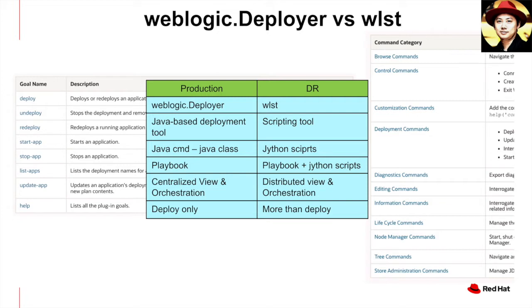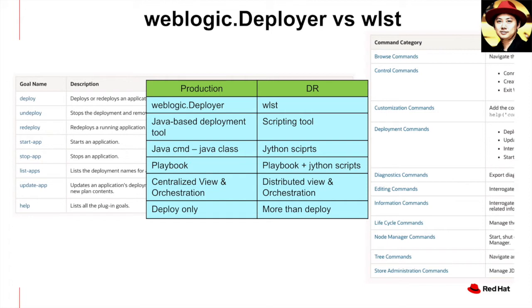But WLST allows you to do more than just deployment. Looking at the list on the right, you can see it supports like browsing commands, control commands, and of course the deployment commands. In other words, it allows you to provision new clusters, new servers. It also allows you to start stop WebLogic instances. I would say it covers almost all the functionalities you can do with the WebLogic web console.